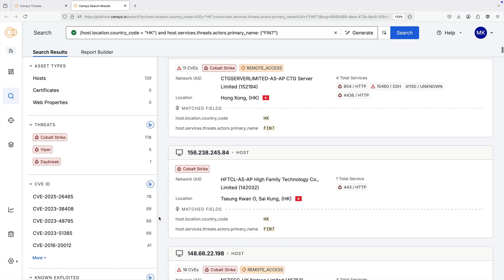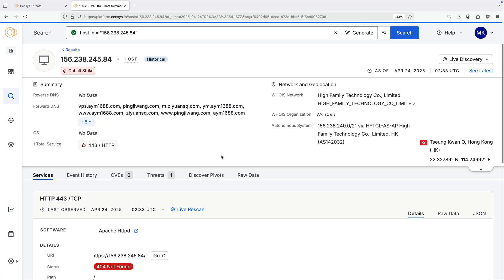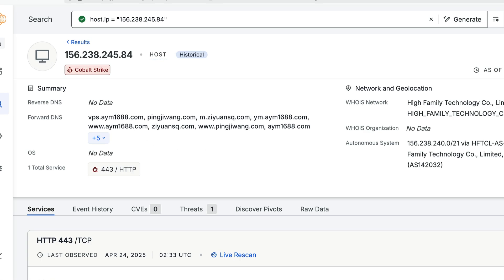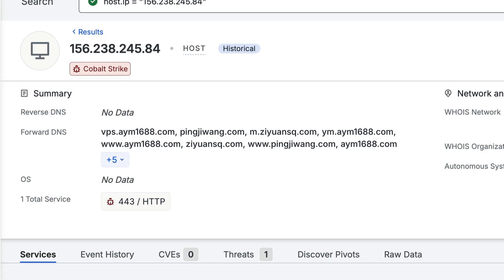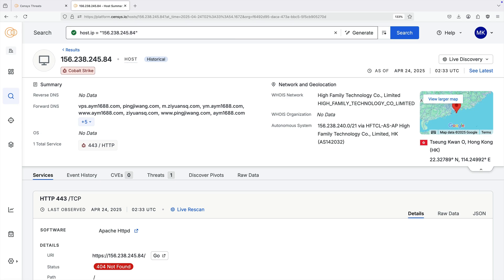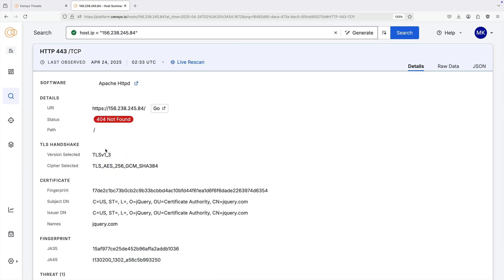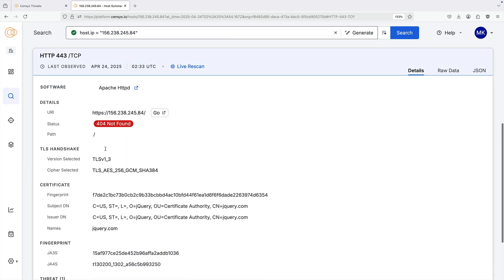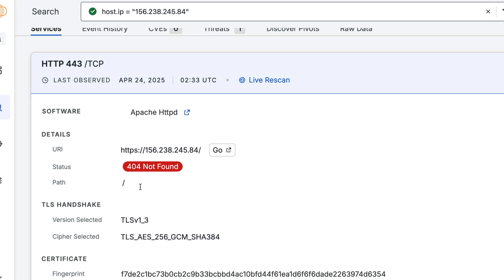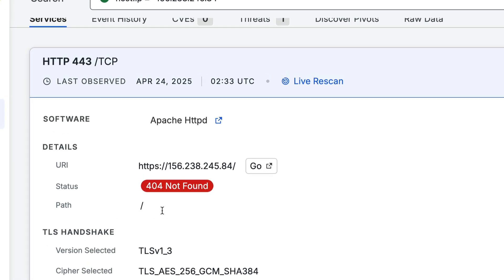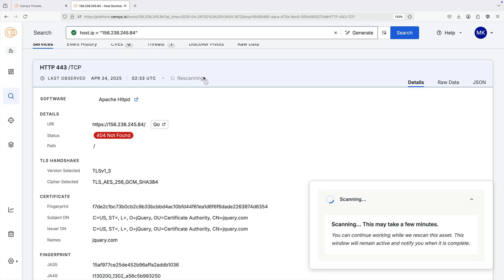Select a result to view more information about it. Services that are associated with a threat are indicated by a bug icon. You can ensure that your investigations are using the freshest data by initiating a re-scan of the service to determine whether the threat is still present.